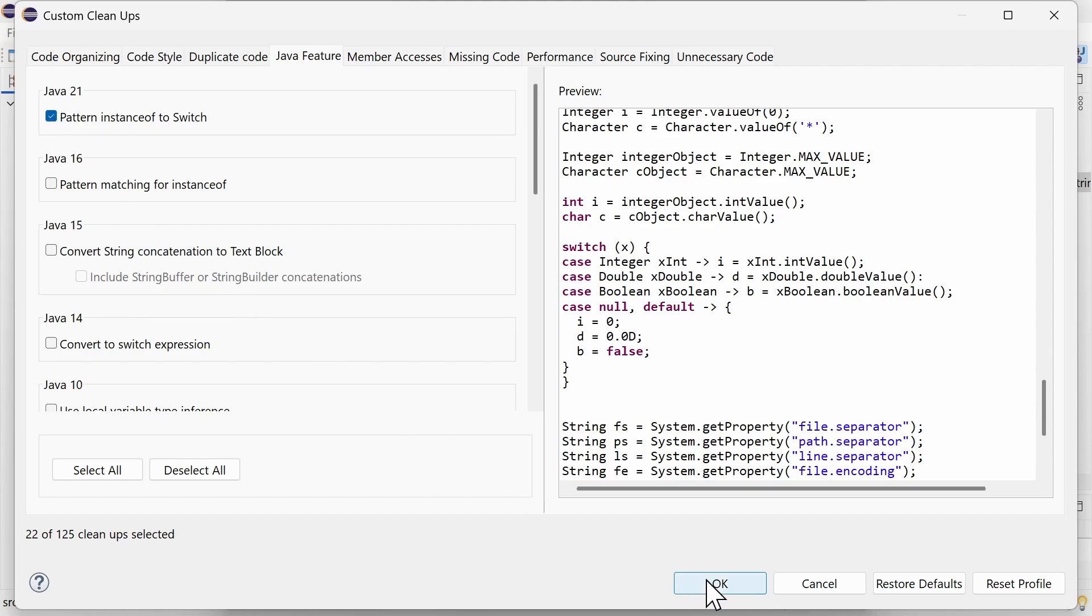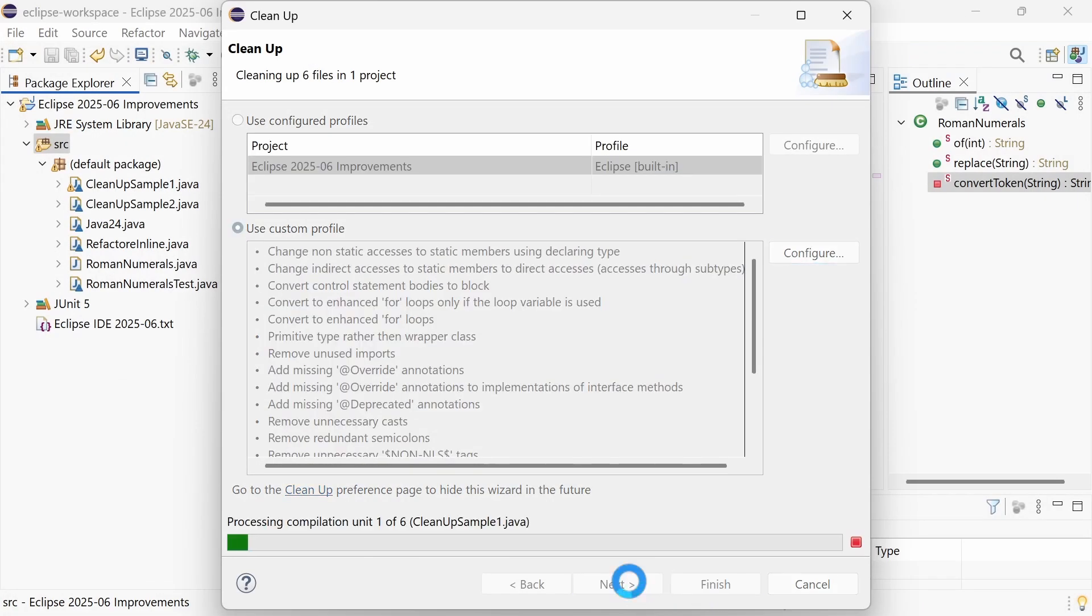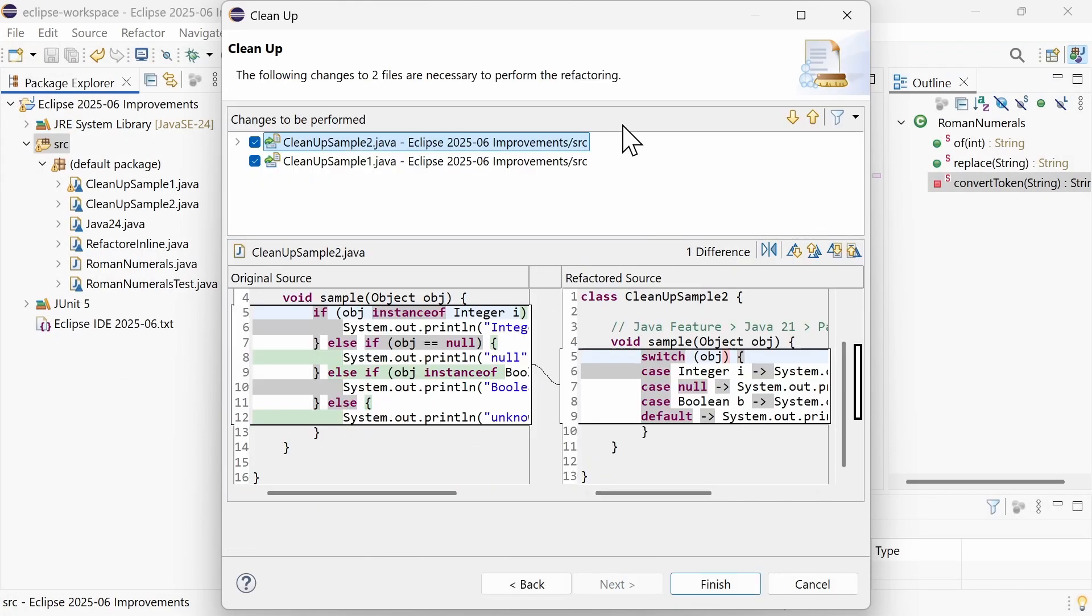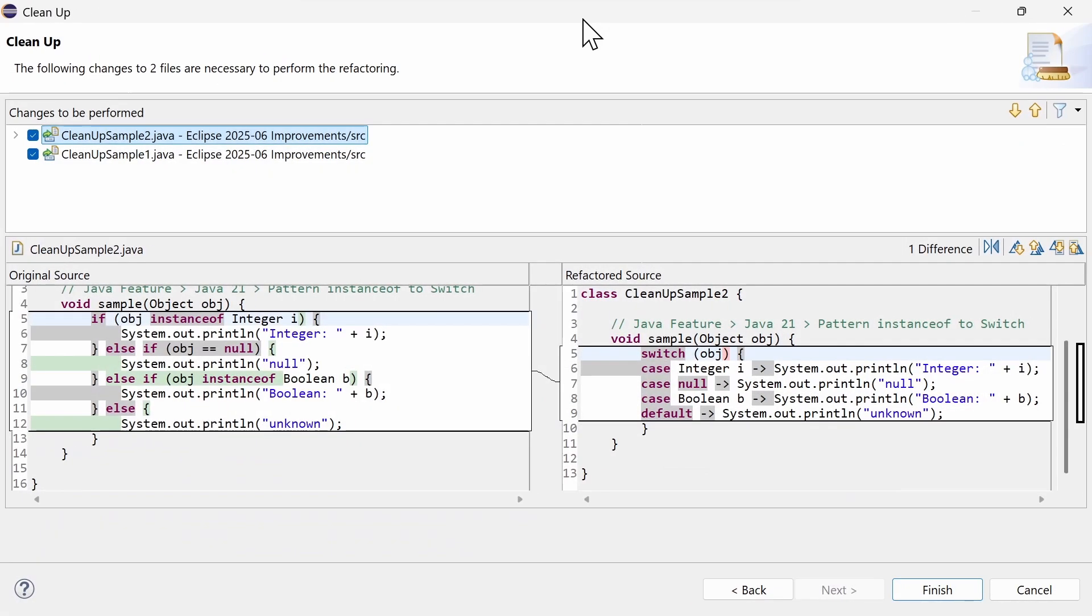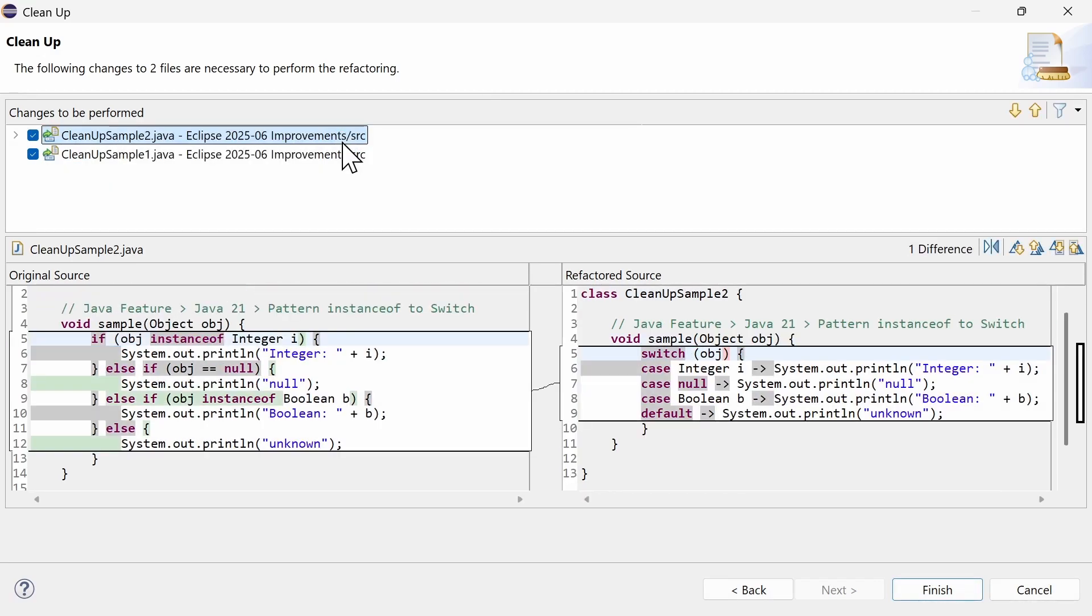Let's apply the two cleanup functions together. As you can see here, unnecessary suppress warnings are removed. And the if statement is turned into a switch expression. That's better to read, isn't it?